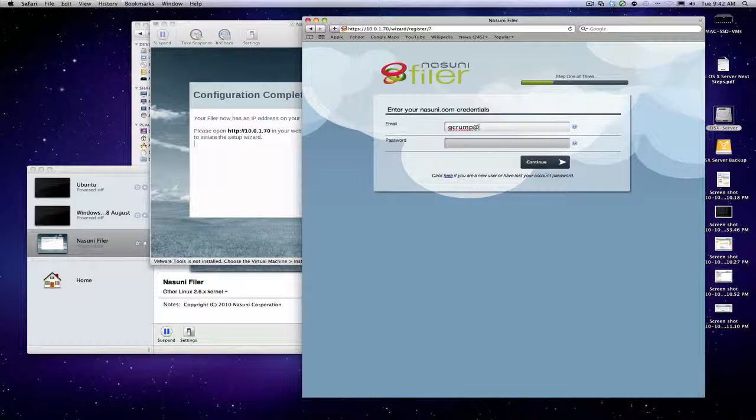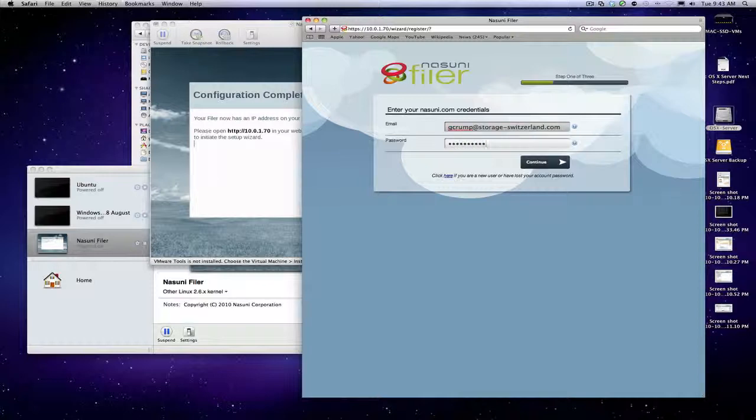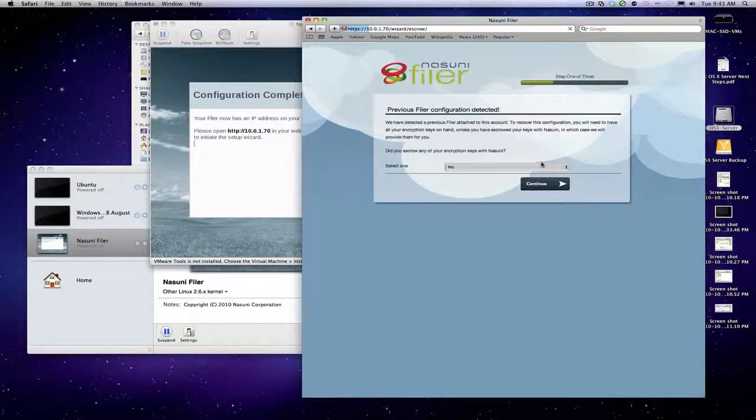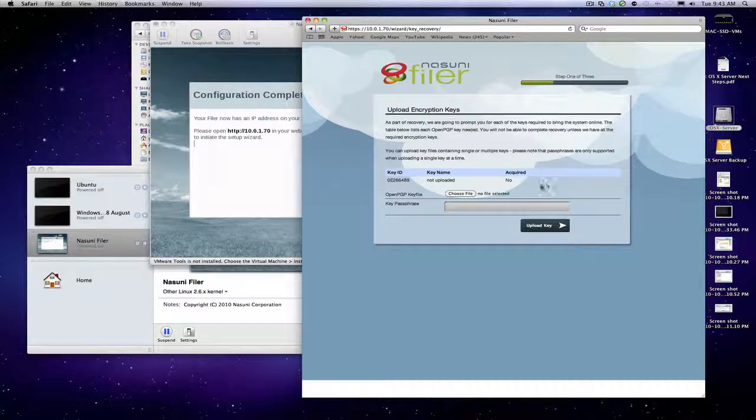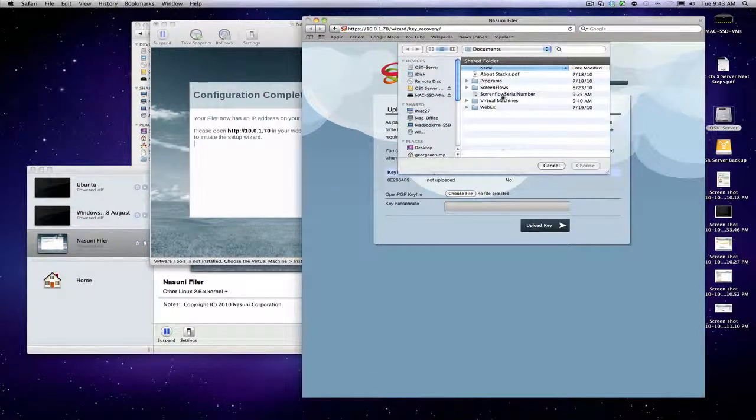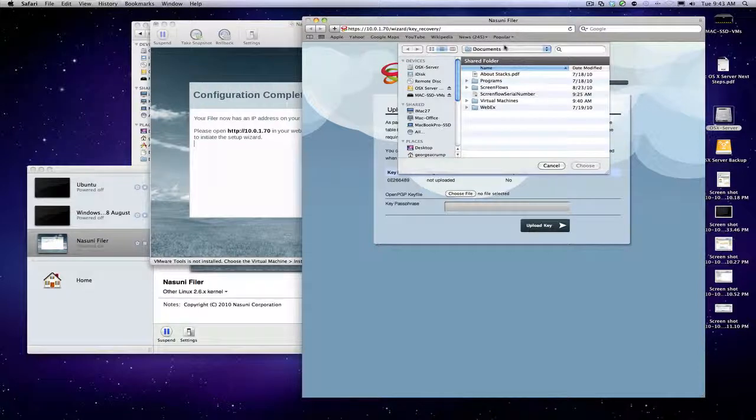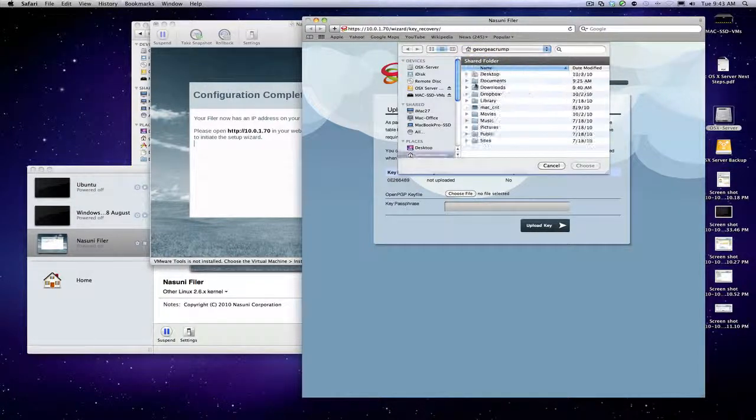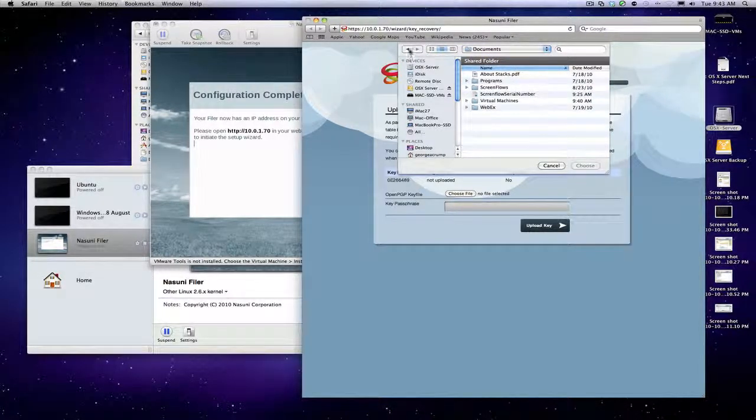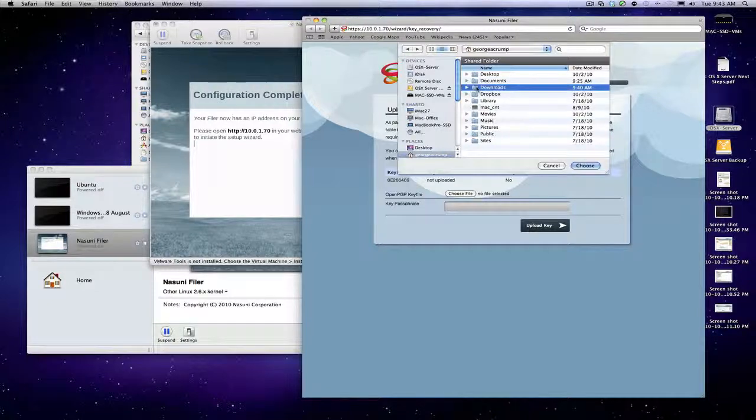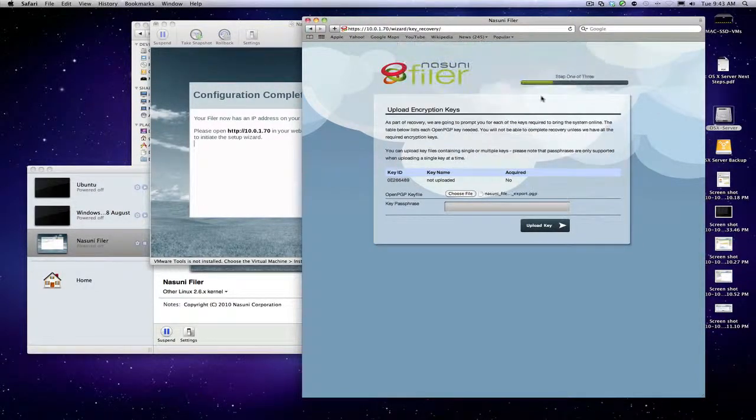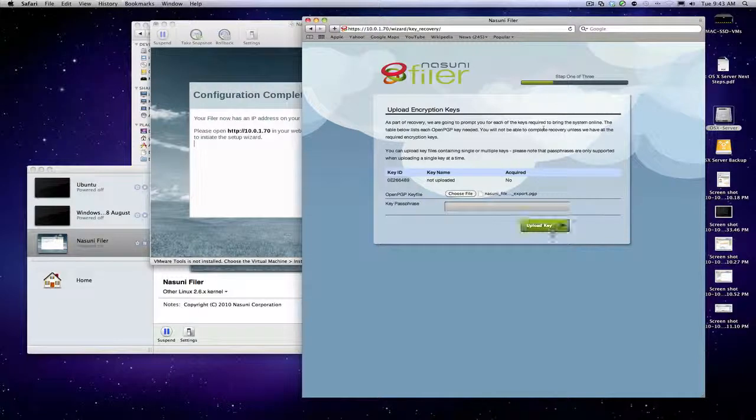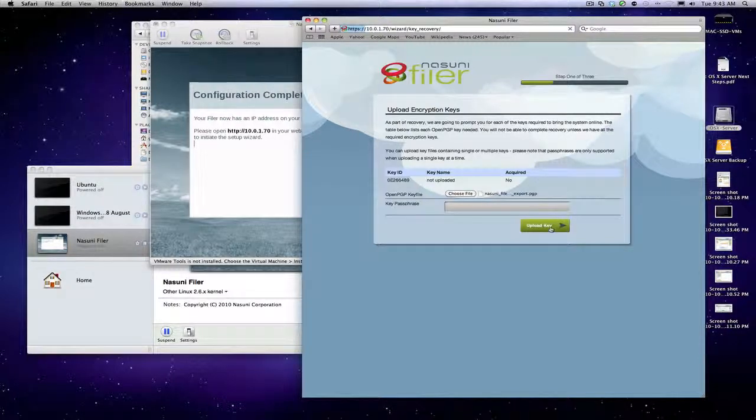Here we just enter in our credentials on the Nasuni cloud. We've stored our keys locally—we choose the directory that has the GP file in it, and then that gets uploaded.